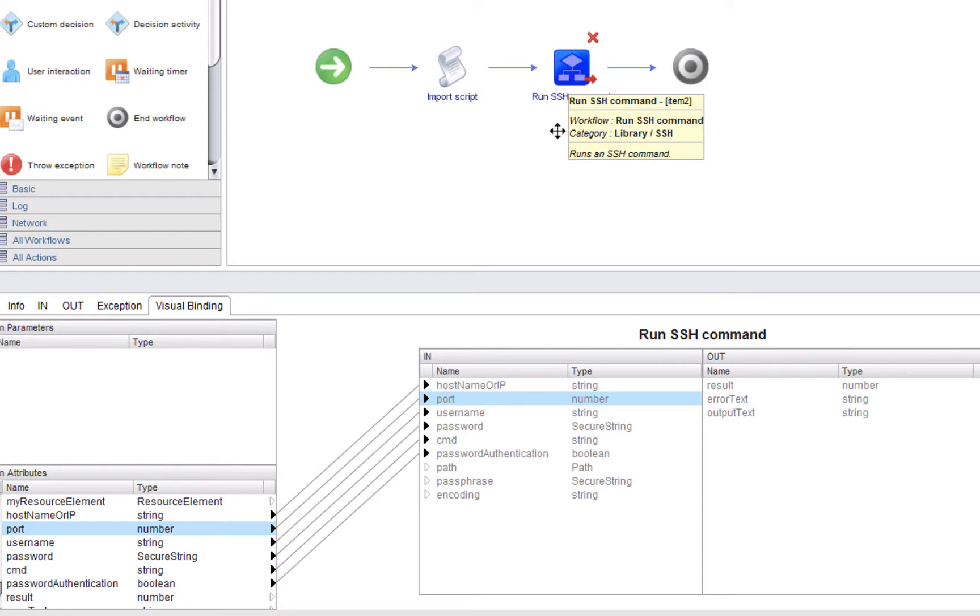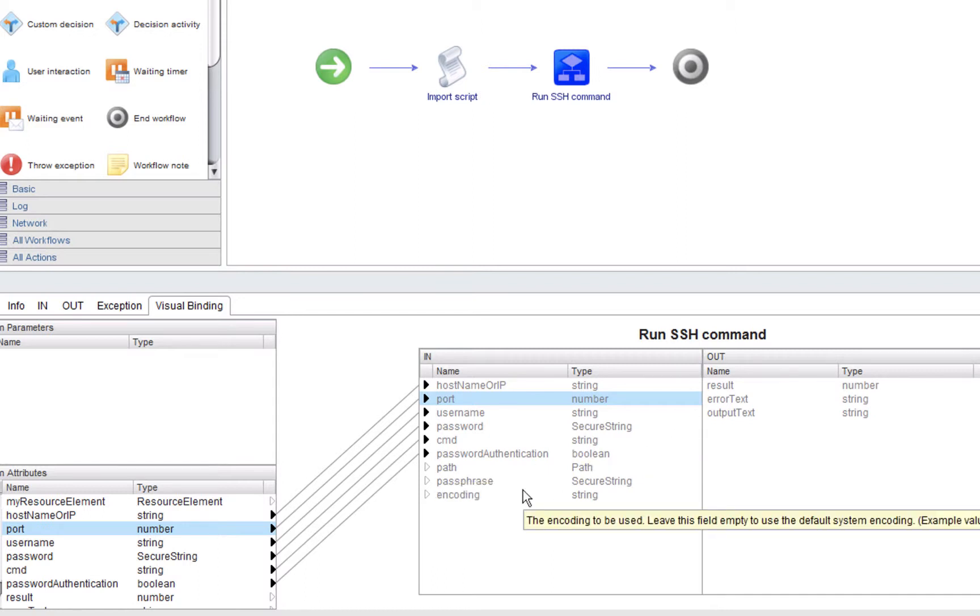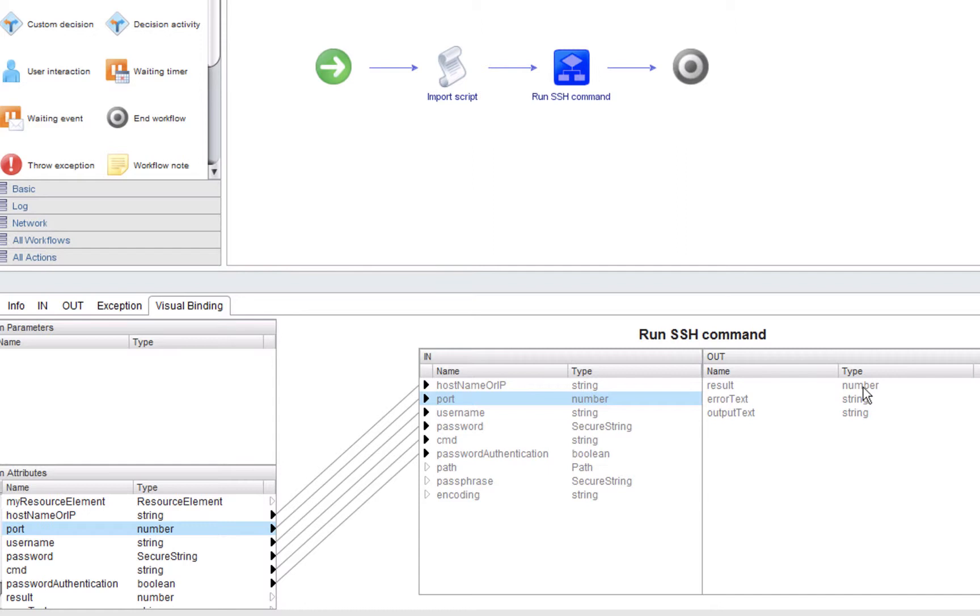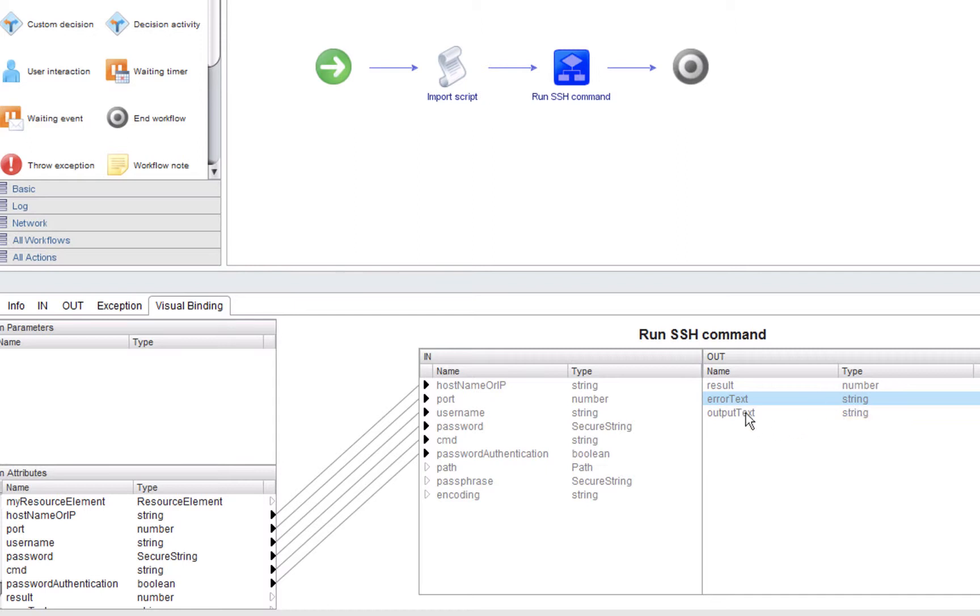These are the three variables that are outputs of running the SSH command. I'll know what the result is. As the helpful description points out here, in Unix and Linux environments, zero as the return value or the result is good. Negative numbers or positive numbers indicate a problem of some sort. The error text will return a string from the SSH session. If there was an error message, I will be able to see what that message is. And similarly, through the variable here called output text, I can see the standard output of the command we're running.